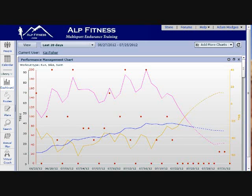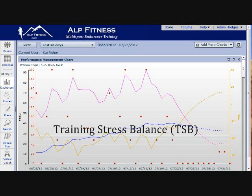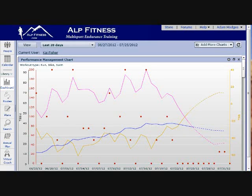And then finally, this yellow line — which we call the training stress balance — represents the difference between the chronic training load and the acute training load. This really gives us an indication of your race readiness. What we want to see is that yellow line coming up to that red line over there on the right-hand side, and we know that you as the athlete at that point are in a prime position to go out and compete in your race.